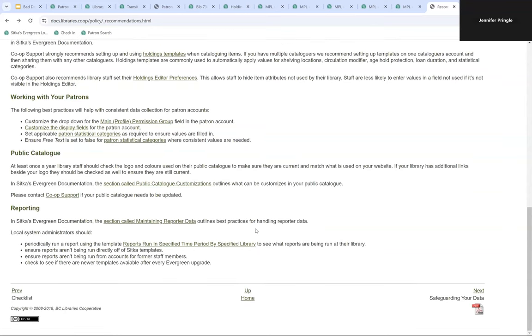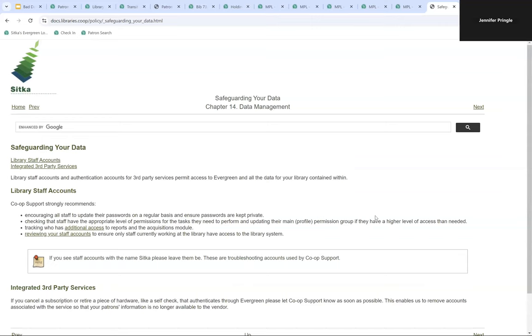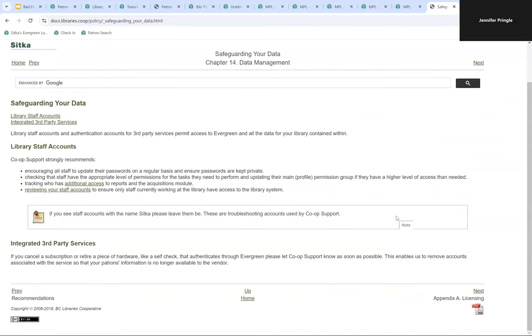Finally, there's a section on safeguarding your data, covering library staff accounts and third-party services. We recommend closing staff accounts when staff leave the library, so no one who isn't a current staff member has access to the system. Similarly, if you cancel a subscription or retire hardware like a self-check that authenticates through Evergreen, please let us know so we can remove those authentication accounts and your vendor no longer has access to your patrons' information. Thank you for watching — for more information, please visit the BC Libraries Co-operative website.